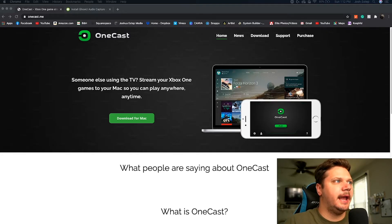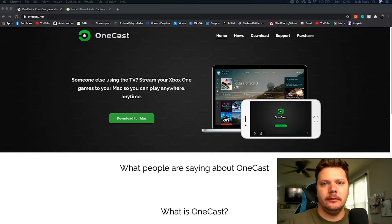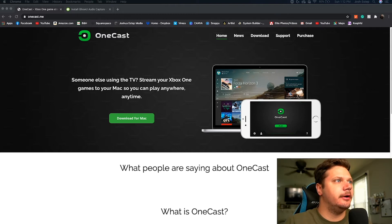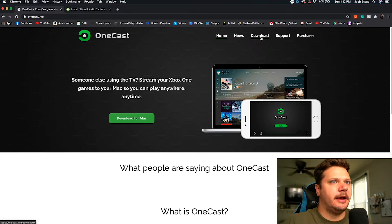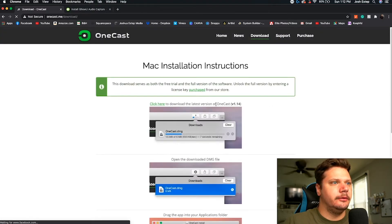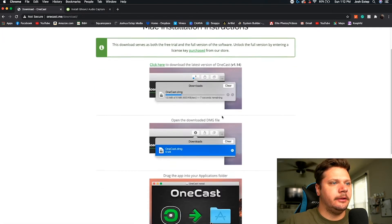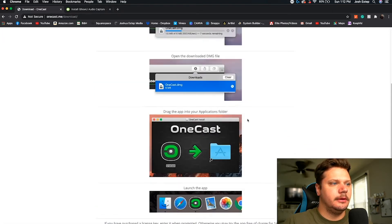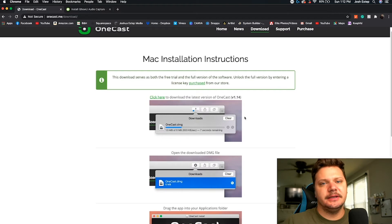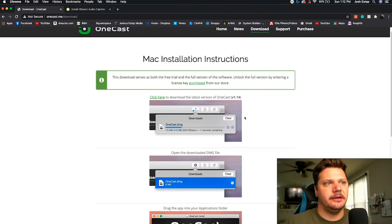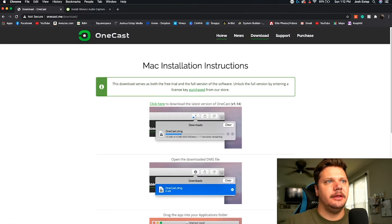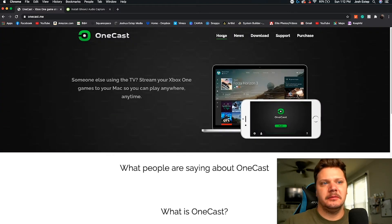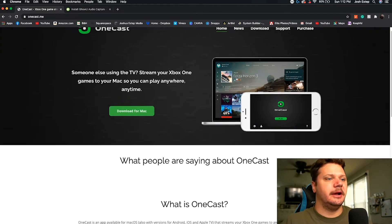The first thing you want to go to is onecast.me — I'll have all the links down in the description below. You will go to onecast.me and just click Download for Mac, and it will walk you through the download. It's pretty simple. Just a heads up: it's a 14-day free trial, and after that you can buy the software for $20 — a one-time payment.